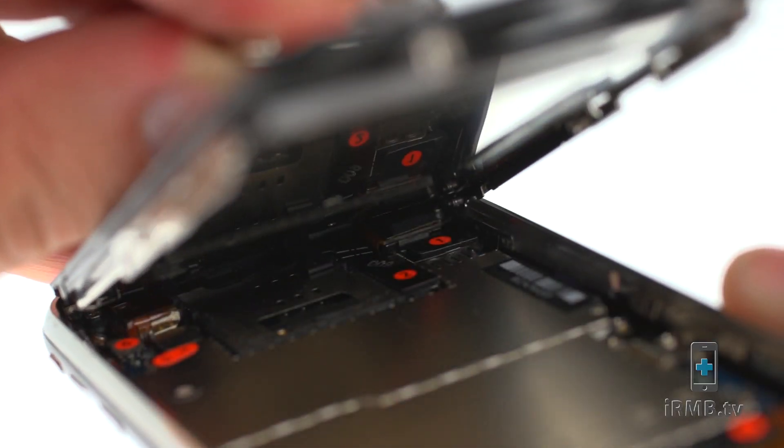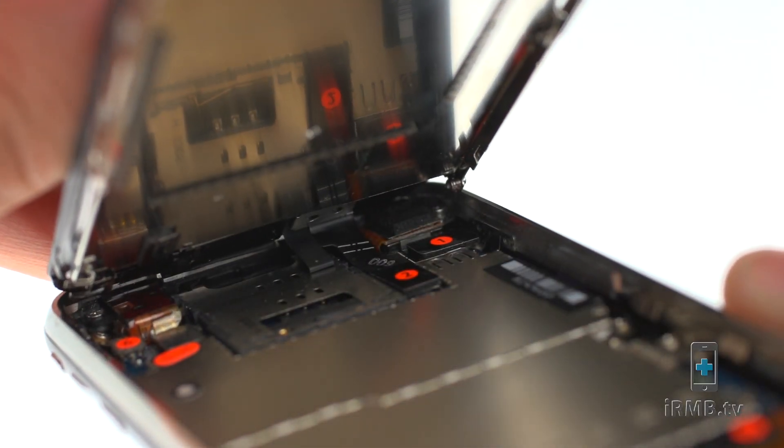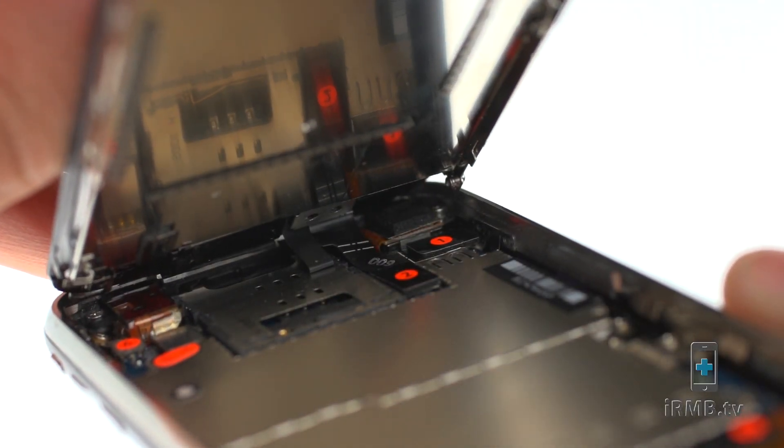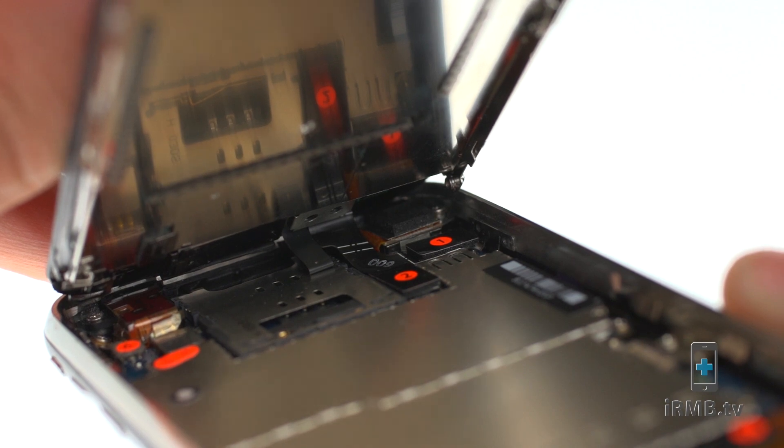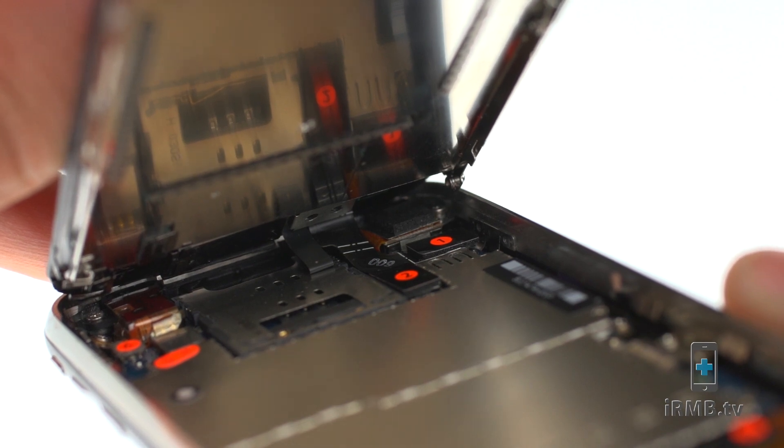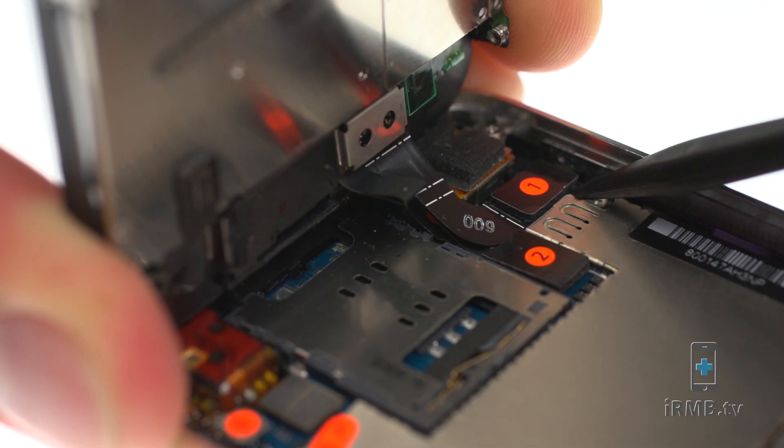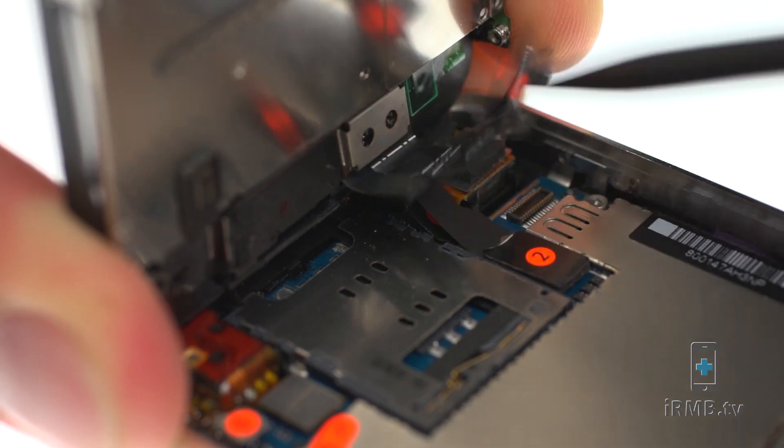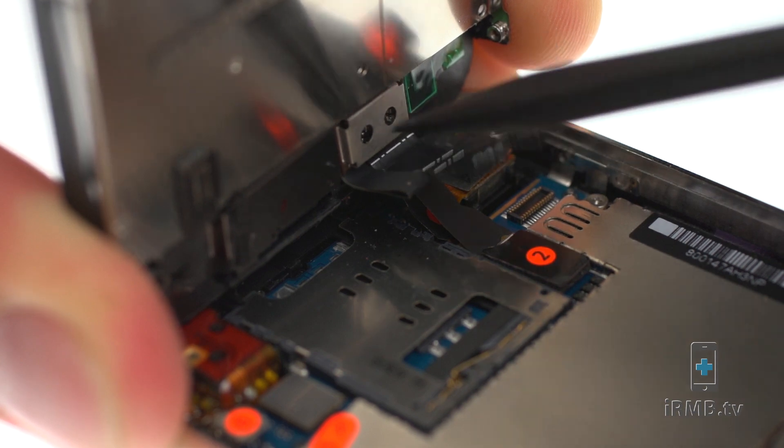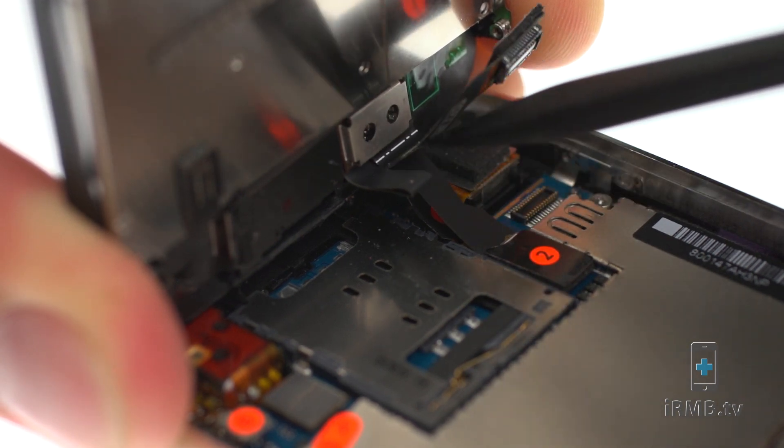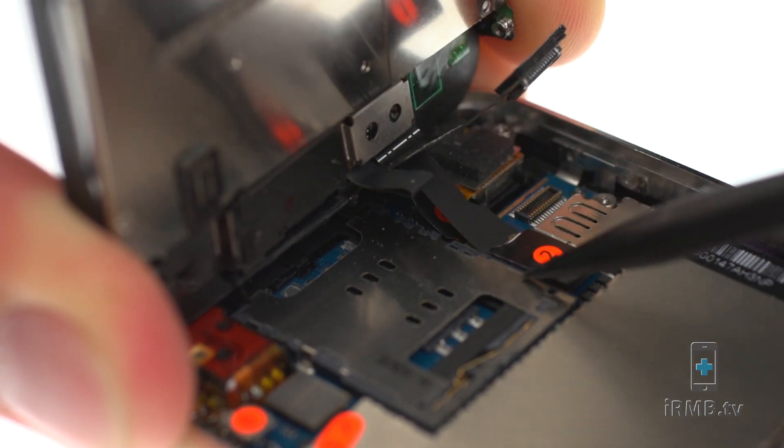The glass assembly is still connected to the iPhone by several cables, so don't try to remove it entirely just yet. Use a spudger to disconnect the LCD and digitizer cables.